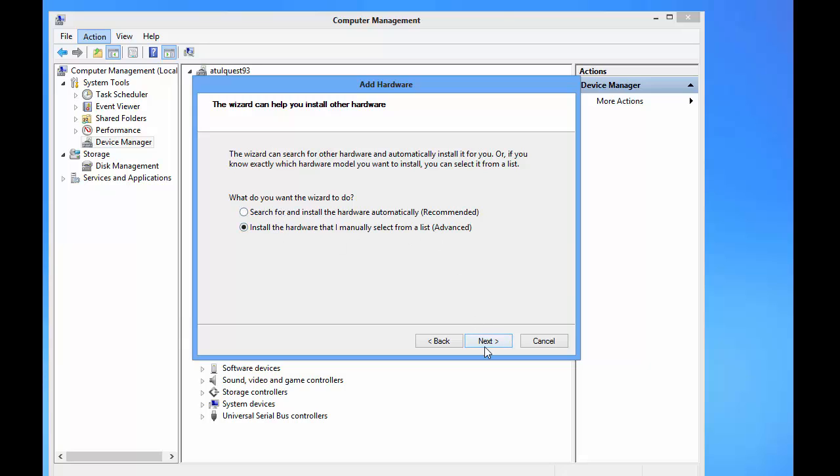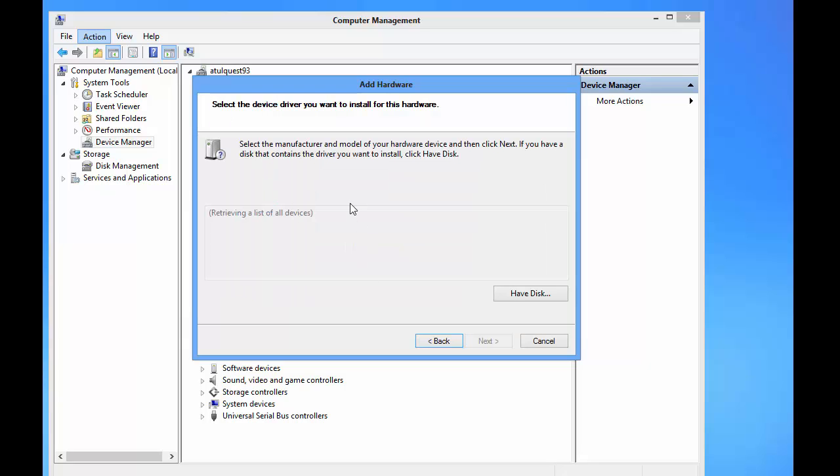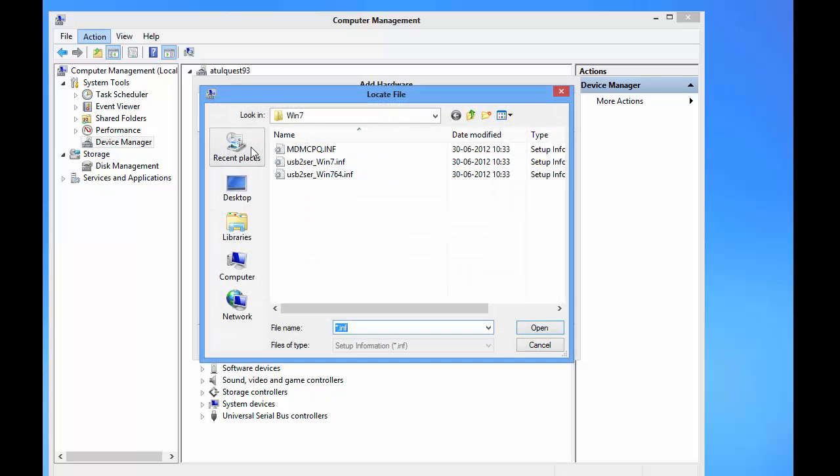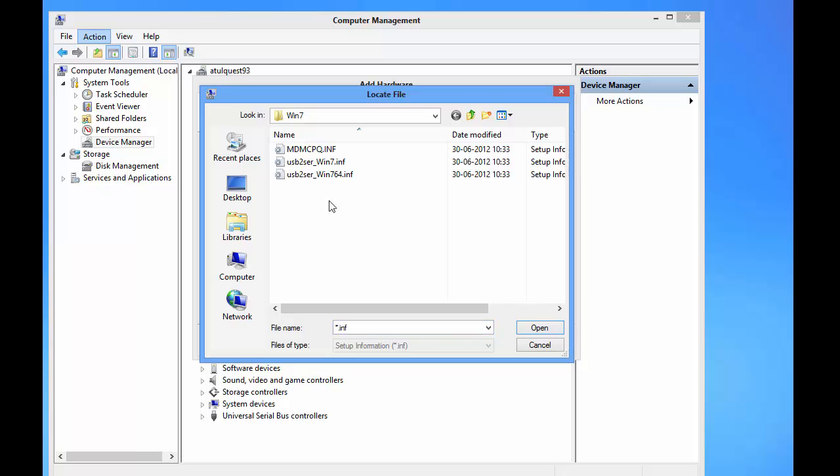Click on Next. Now click on 'Show all devices.' Now click on 'Have Disk' and now locate the driver. So here are the three drivers. I'm giving the download link to download the folder containing the drivers below in the comment section.